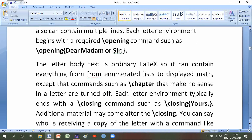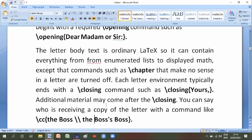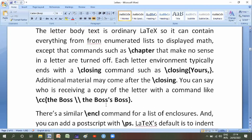Each letter environment typically ends with a closing command such as backslash closing. Additional material may come after the backslash closing. You can say who is receiving a copy of the letter with a command like backslash cc of the boss of the boss.